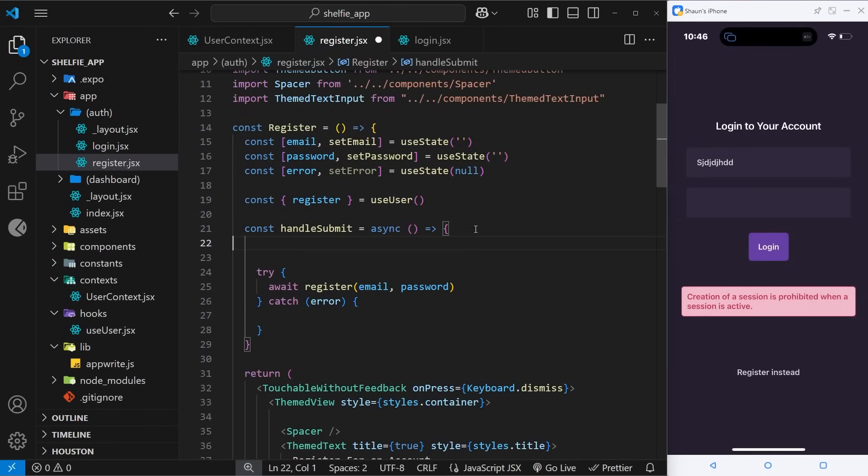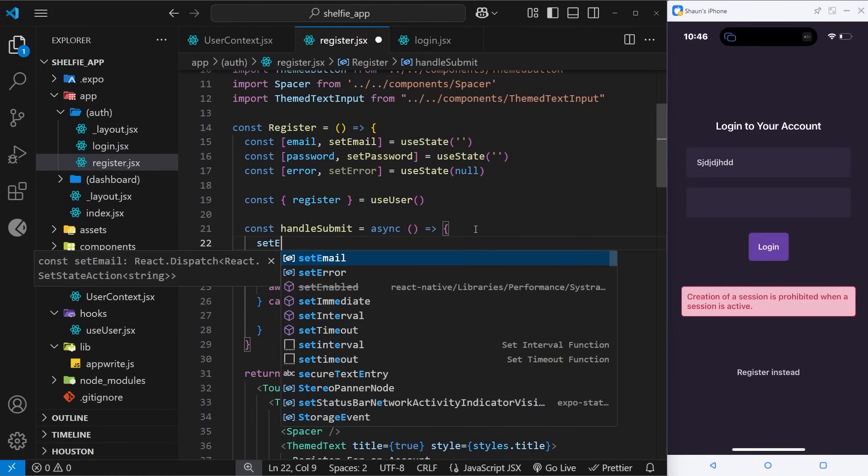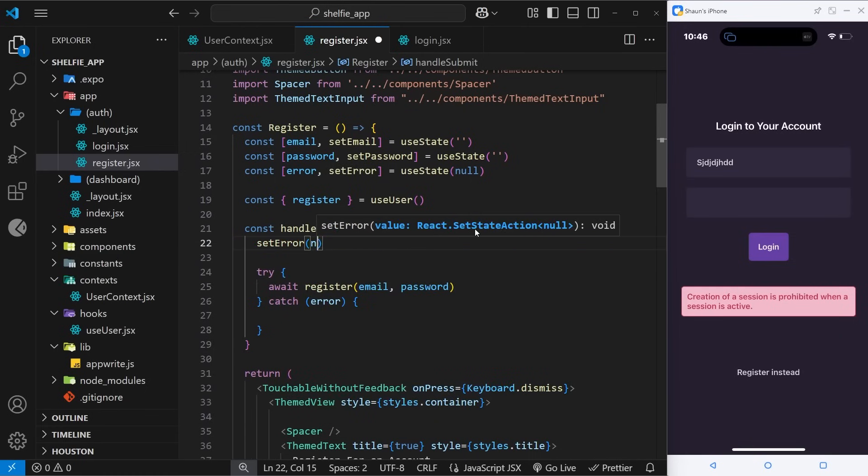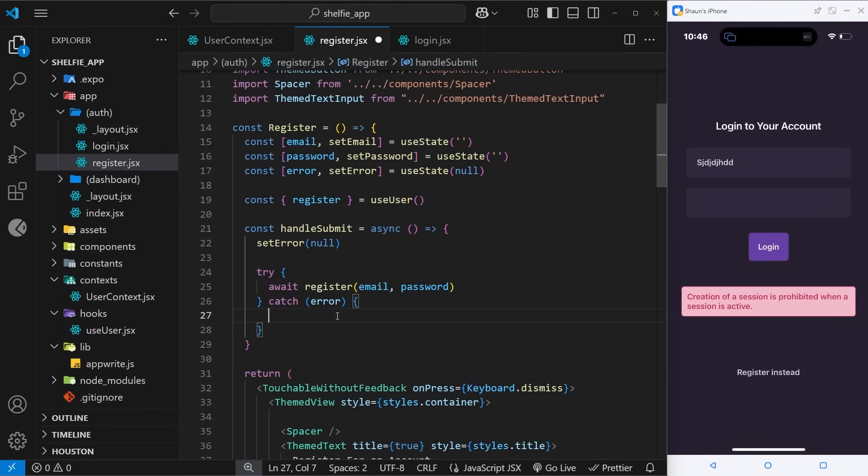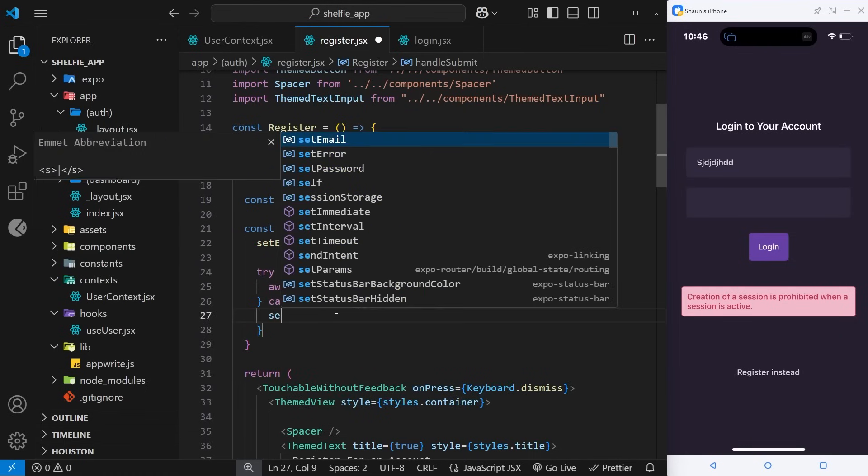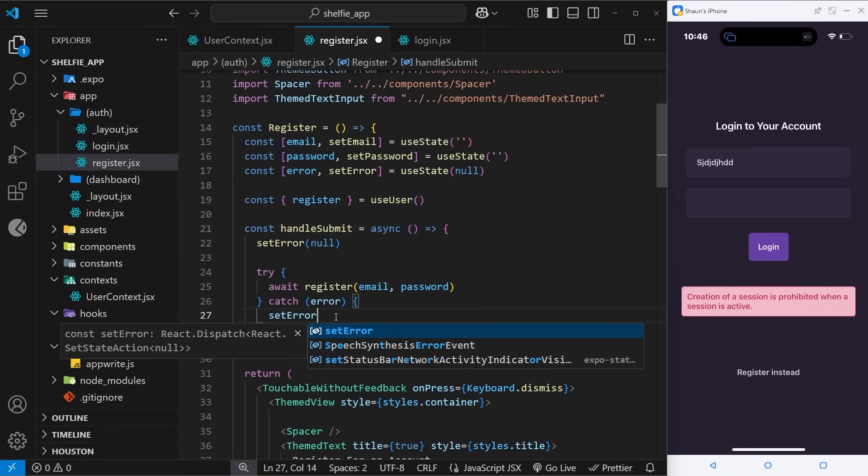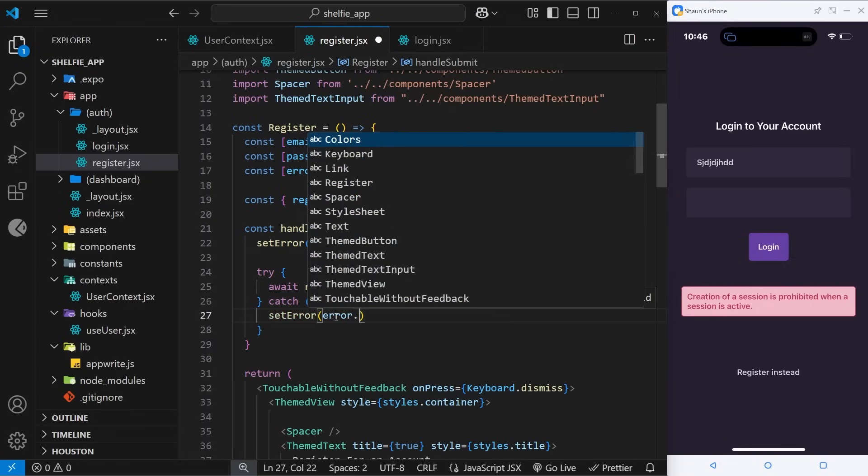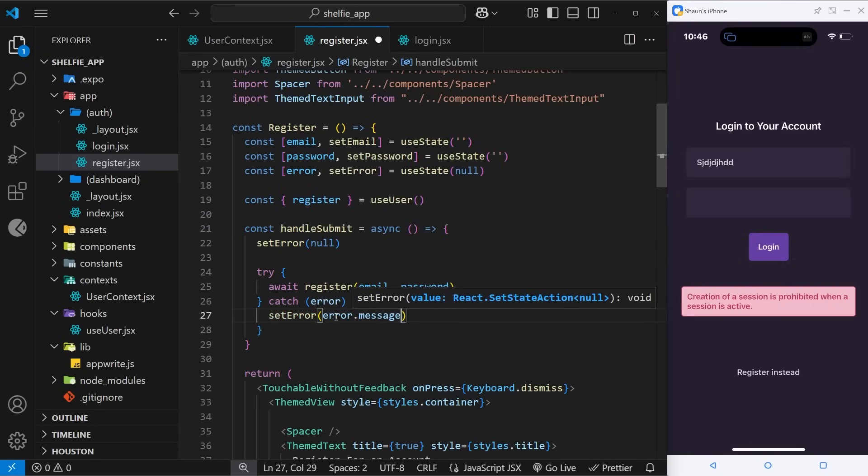And then to be honest I'm just going to manually do the rest. Right here we're going to update it to reset it, so setError and that's going to be null. And then down here we're going to set the error to be whatever the error message is, like so. Okay, so now.